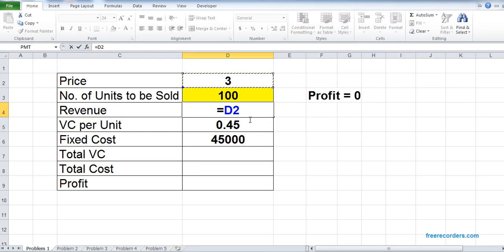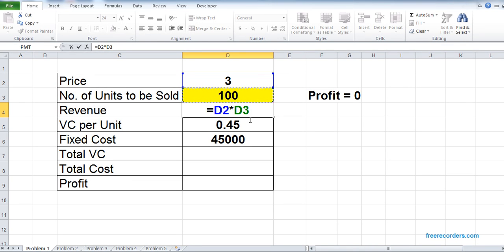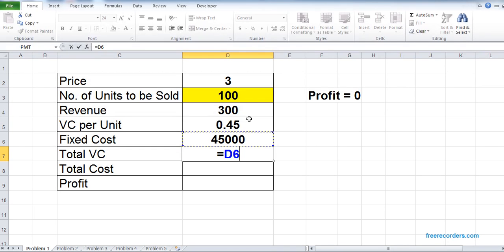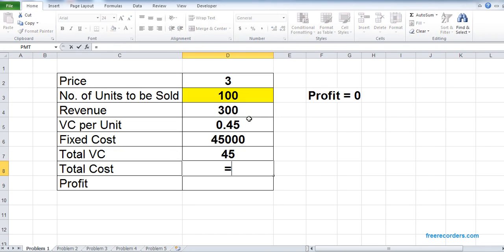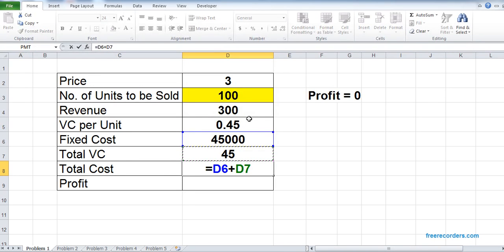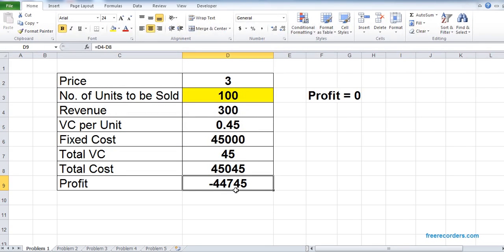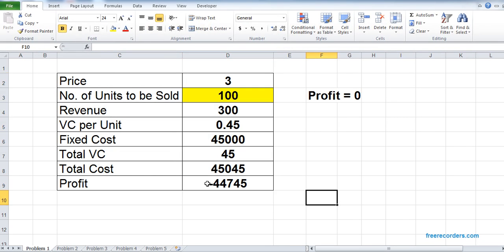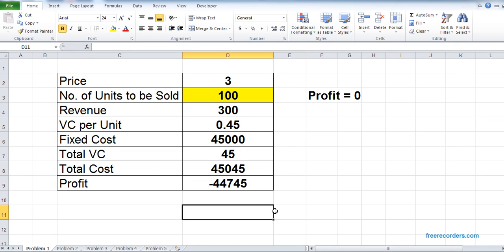The revenue is price multiplied by the number of units. Total variable cost is the units multiplied by the unit variable cost. Total cost is the fixed cost plus total variable cost, and the profit is revenue minus cost. So that's our model. Our model is created.